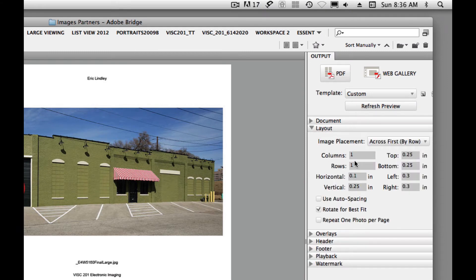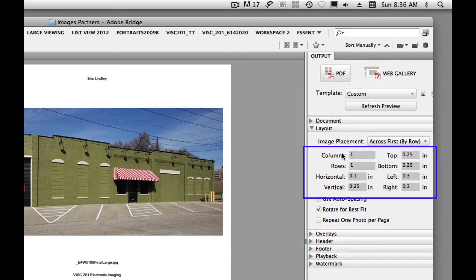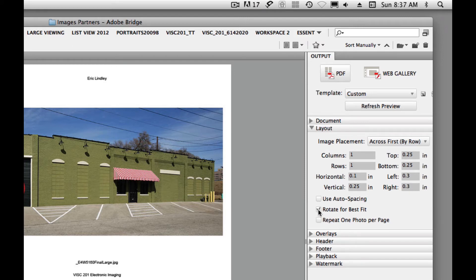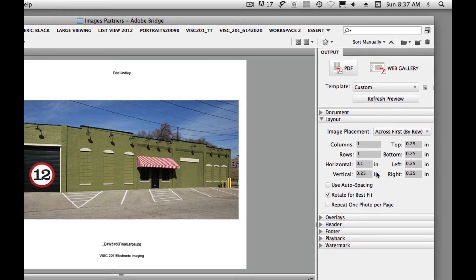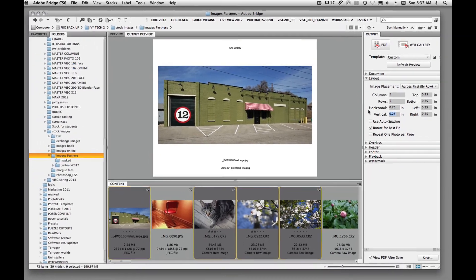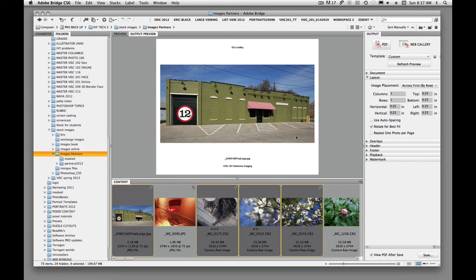So we'll close down Document and then choose Layout. I've asked you to put one image on each page, so we're going to say one column by one row — that'll give us one image. You'll have to play around with rotate for best fit; sometimes it's beneficial and sometimes it isn't. You can mess with the horizontal and vertical settings. Let's say .25 all the way around. We'll say refresh preview and it just makes it a little bit bigger. Layout's done.